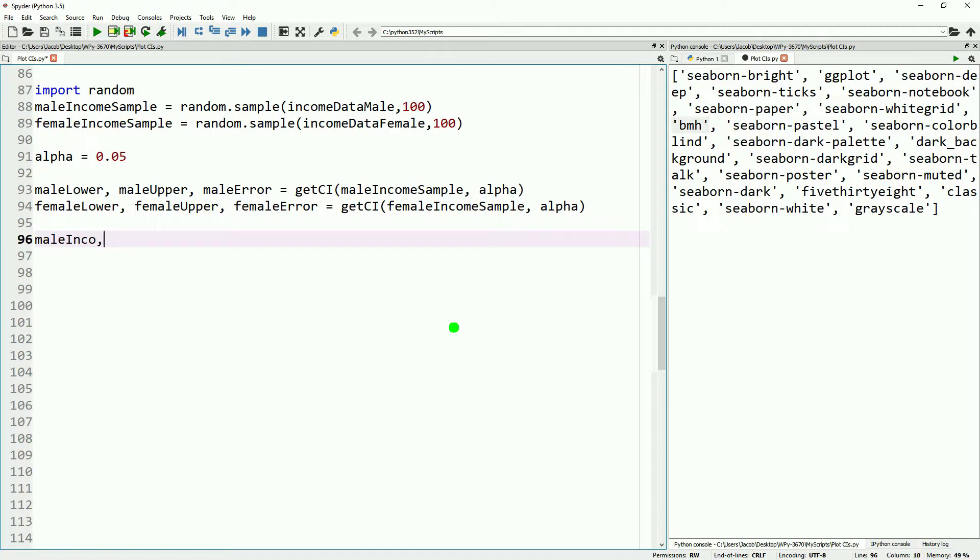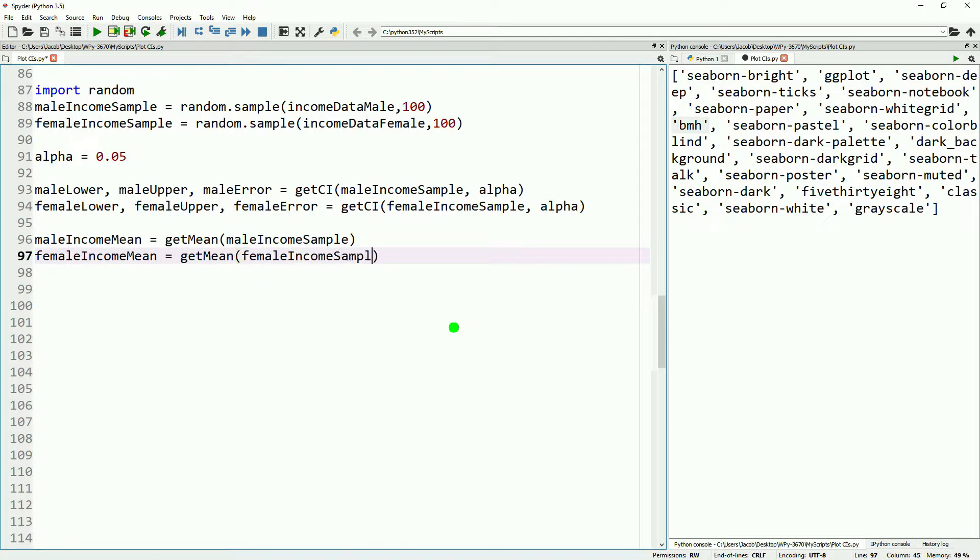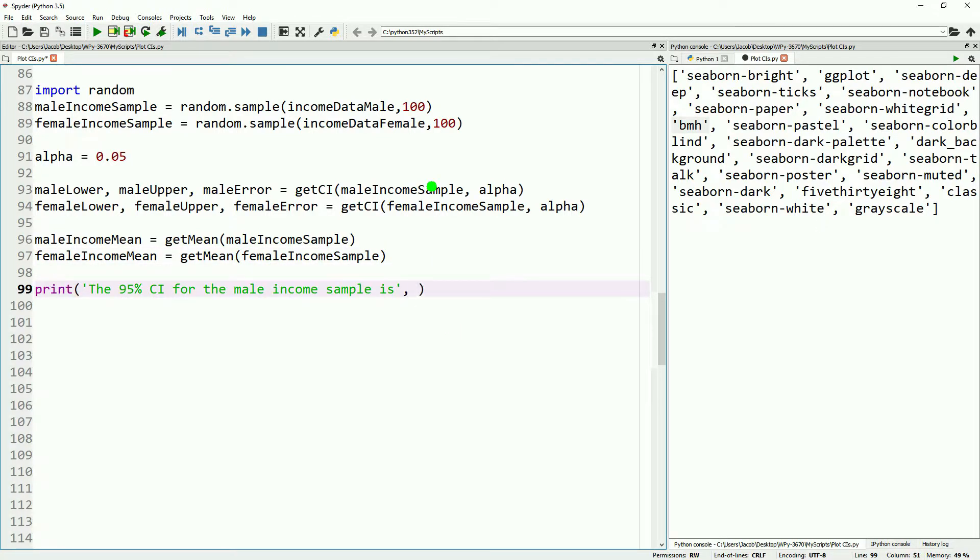To do a bar graph, we also need to go ahead and grab the means for each of our samples real quick. So we're going to go ahead and get the mean for the male income sample and the mean for a female income sample.